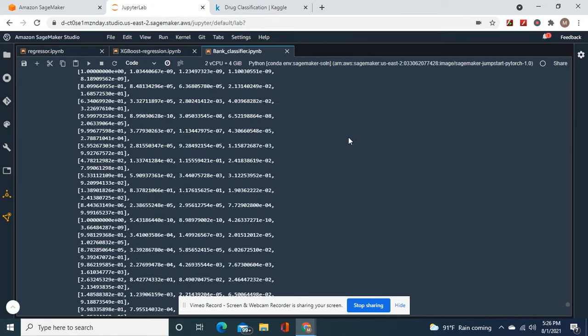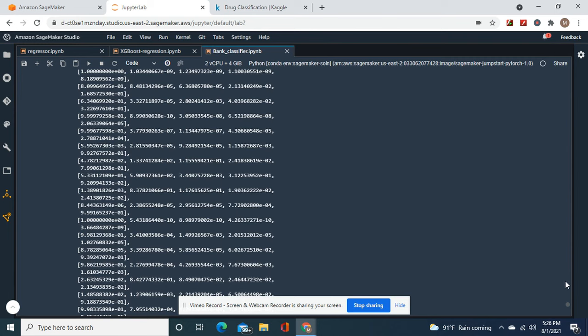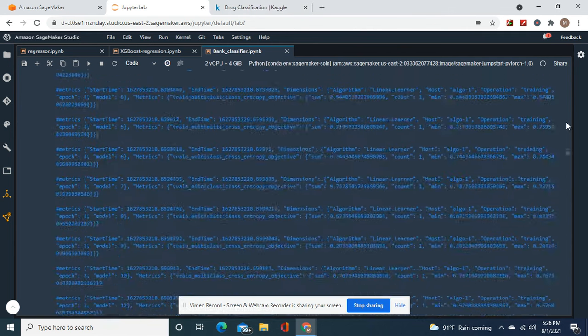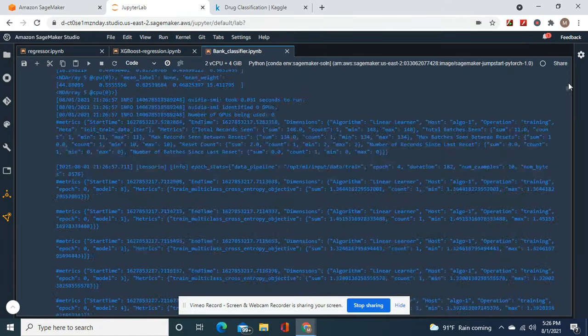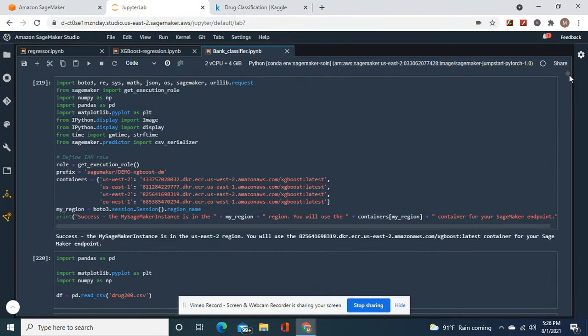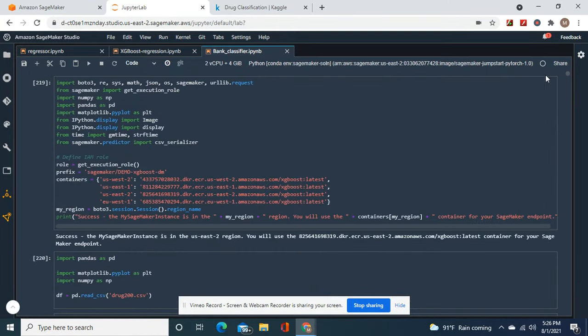SageMaker Studio does not have visualization libraries to make it easier. You got to use a notebook instance if you're going to use visualization with matplotlib and all that. Okay guys, there you have it, thank you.